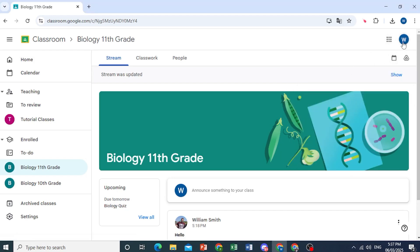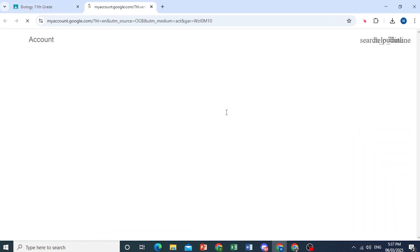So come here at the top right, click on your profile icon, and then click on manage your Google account. Or I'll show you the other method as well.